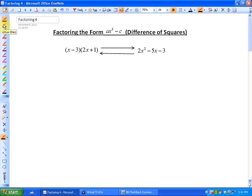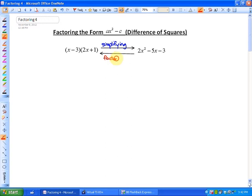Just to review what factoring is: factoring is the opposite of simplifying. If we go from factored form into the simplified form, that's called simplifying, and to go backwards from the simplified form to the factors, that process is called factoring, and in some cases can be quite difficult.